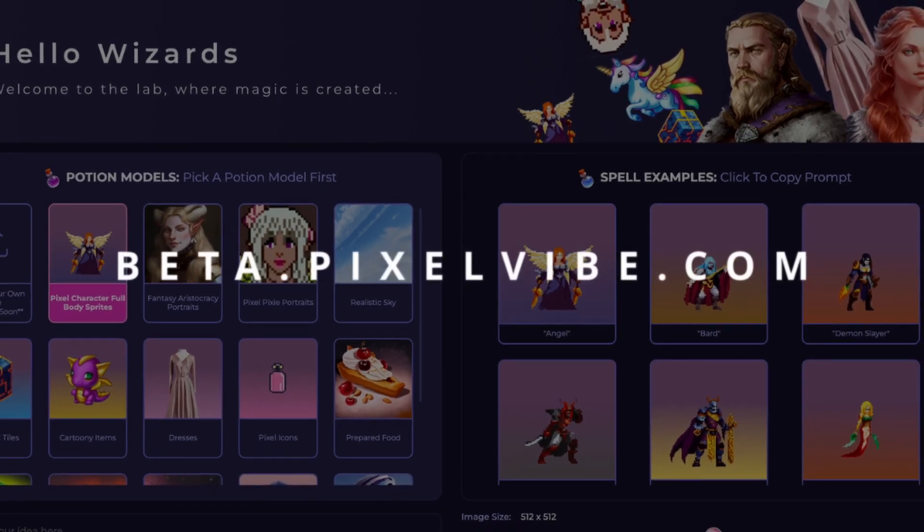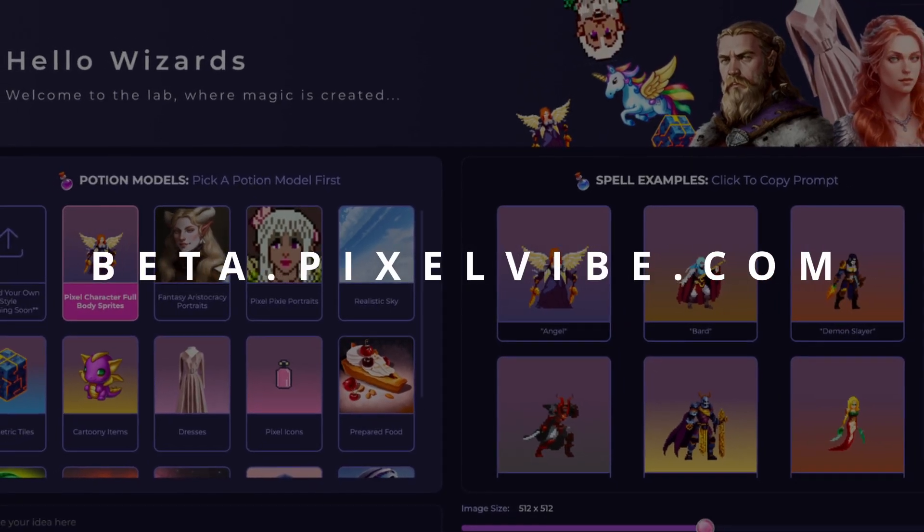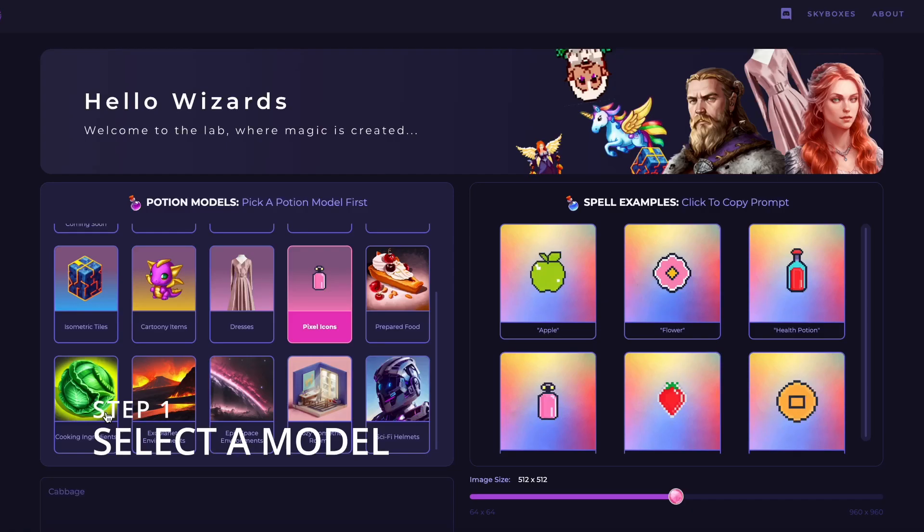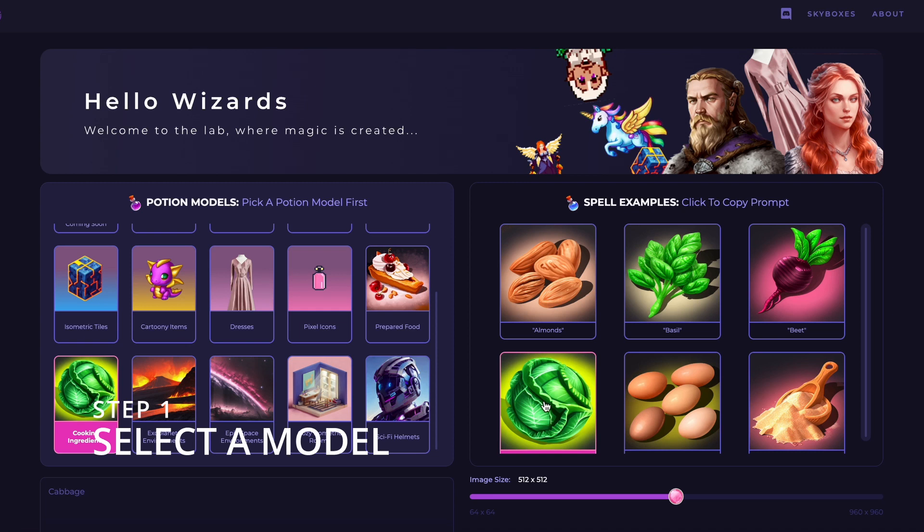Welcome to a quick guide on using the Pixel Vibe AI Game Assets platform. First, we select a model.